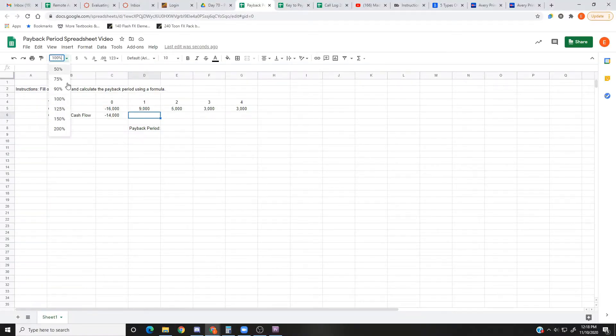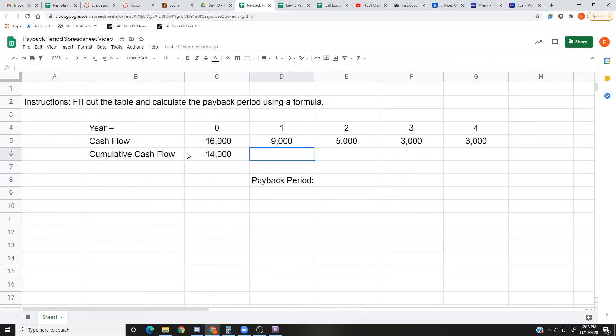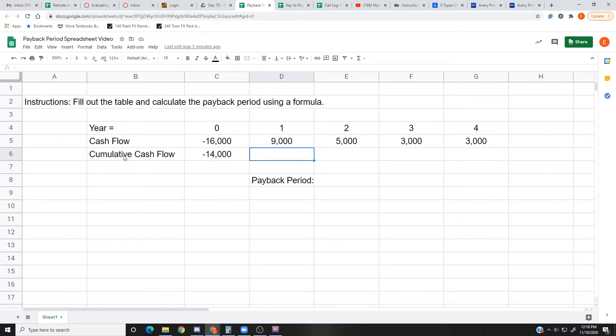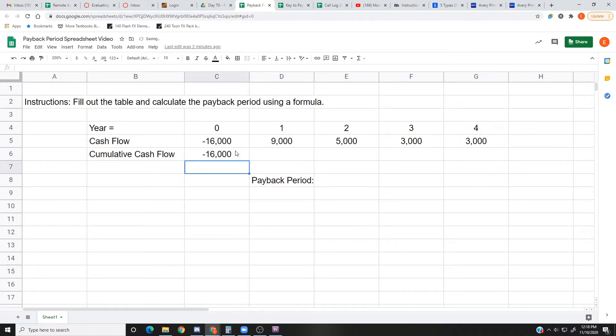All right, so you see here we have a spreadsheet. I'm gonna zoom in. On the spreadsheet I have the years, the cash flow that's supposed to be coming in, and the cumulative cash flow. So as we go, this number's wrong, as we go...